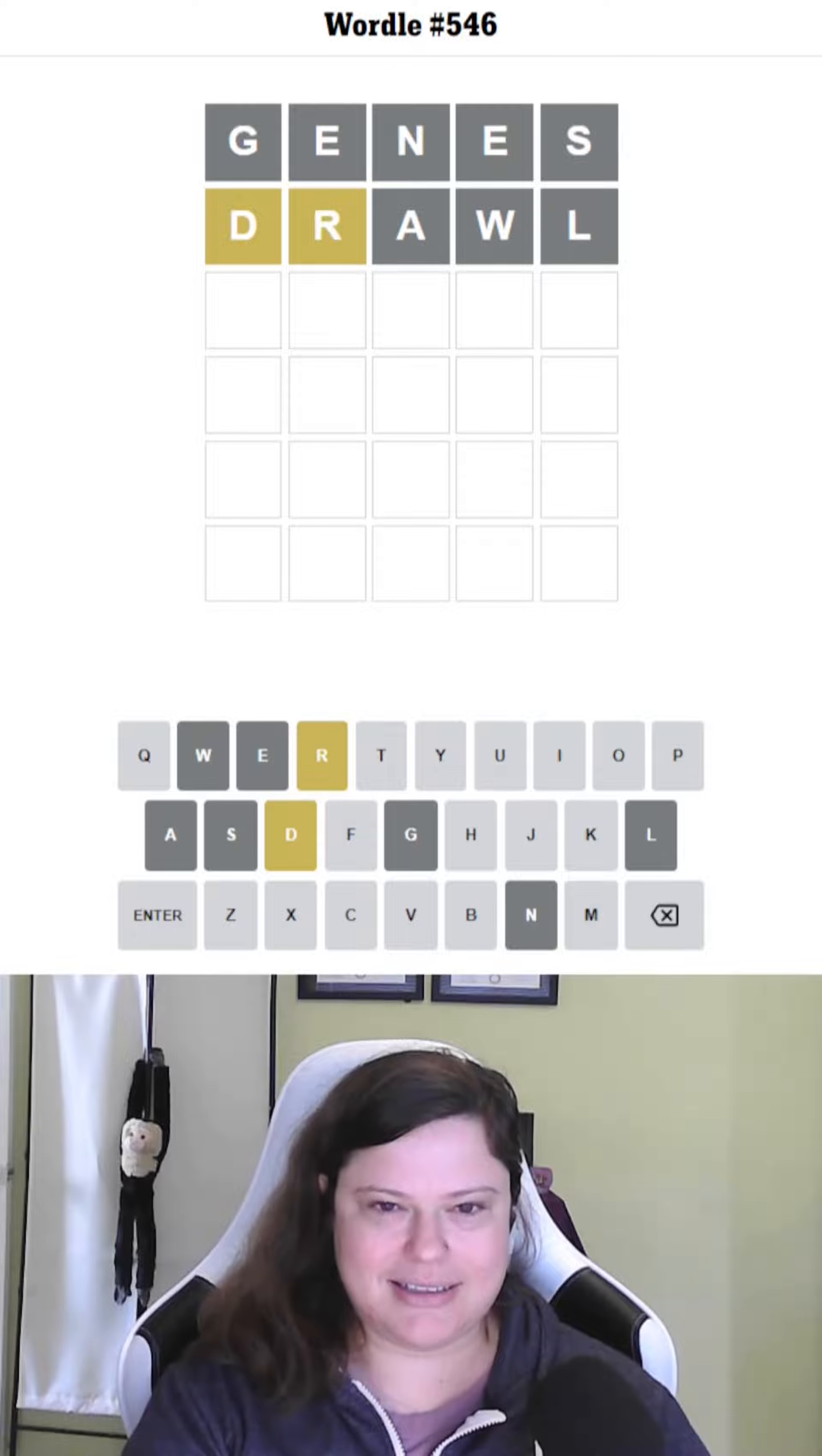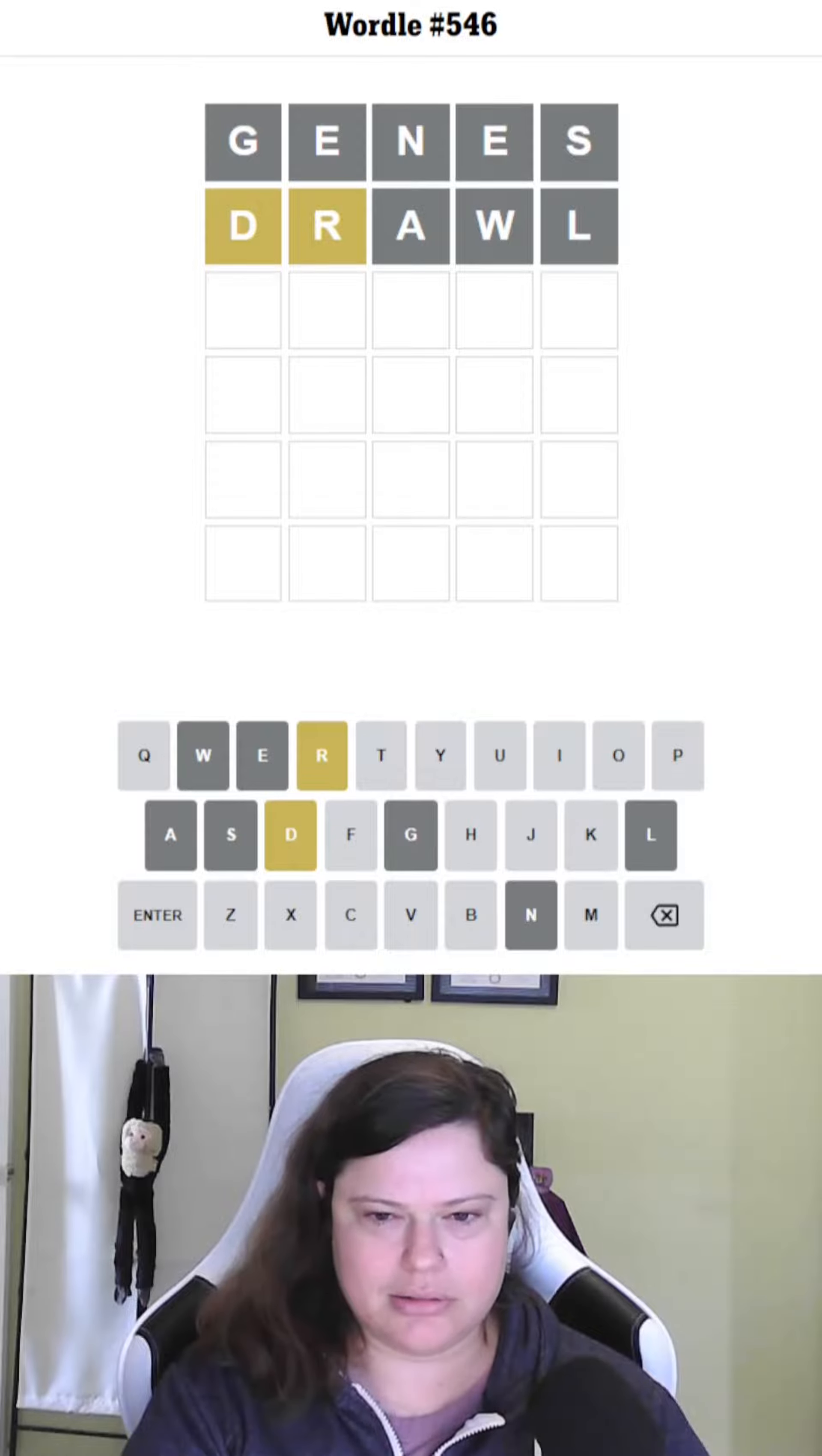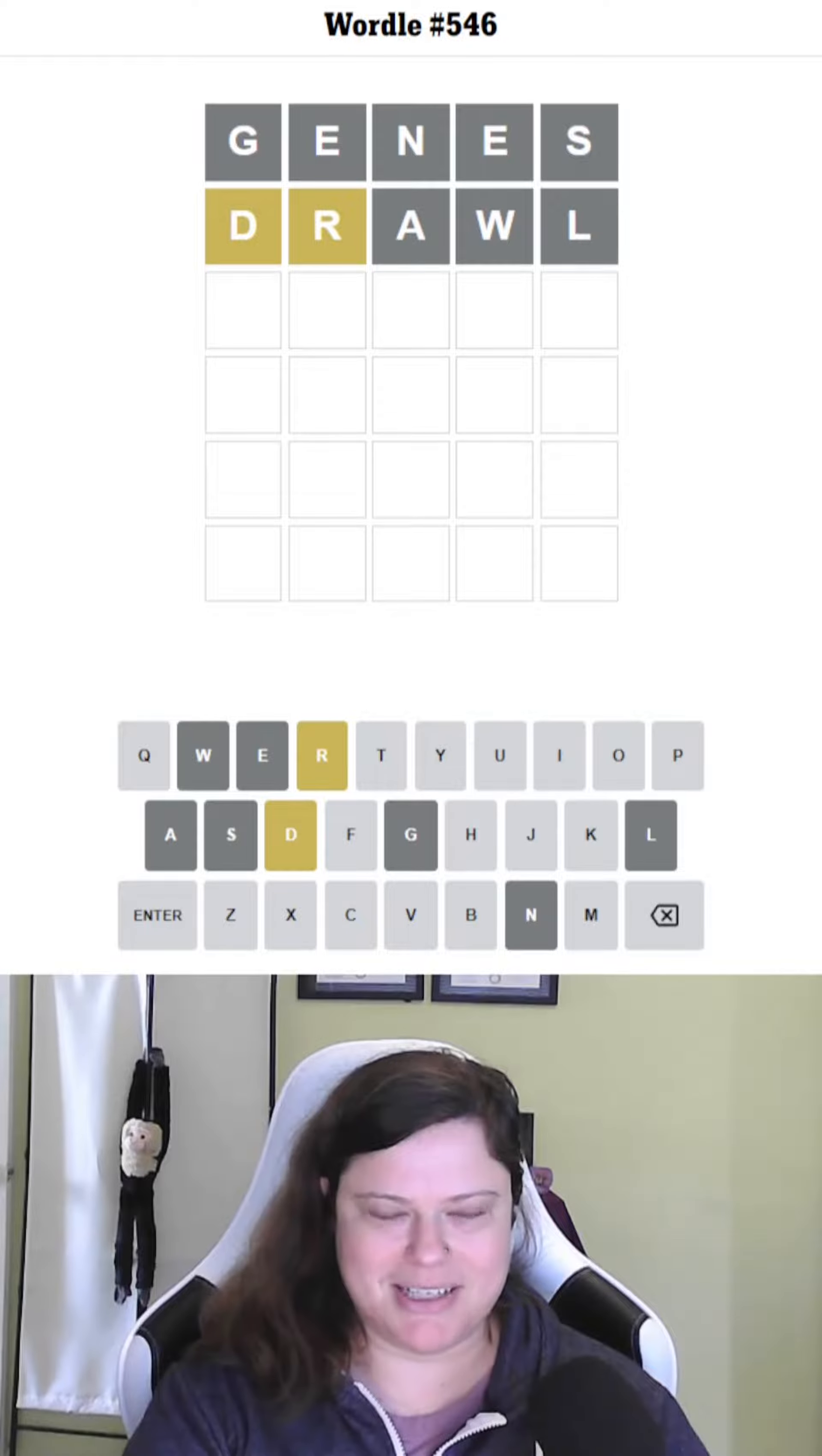I wonder if it ends in RD then. That's possible. There's no E, so it doesn't end in like DER. I want to do rowdy, but I've already eliminated the W.